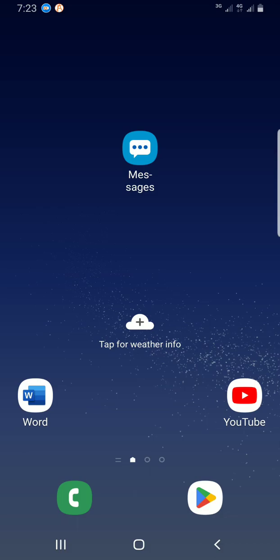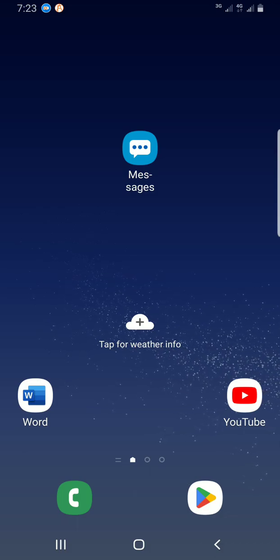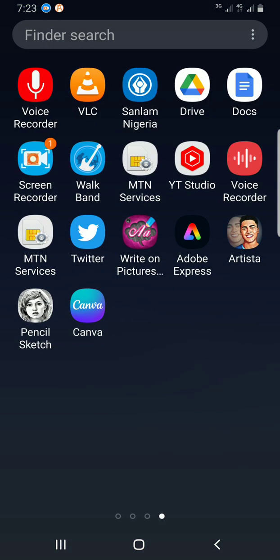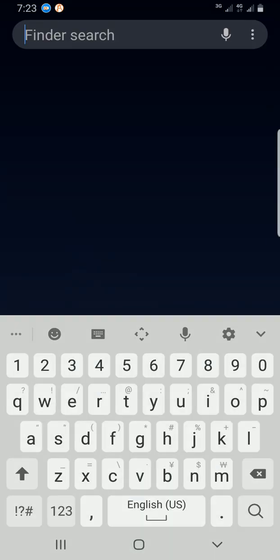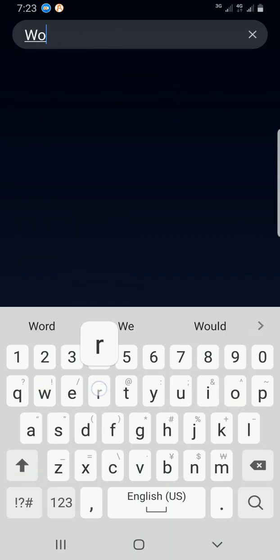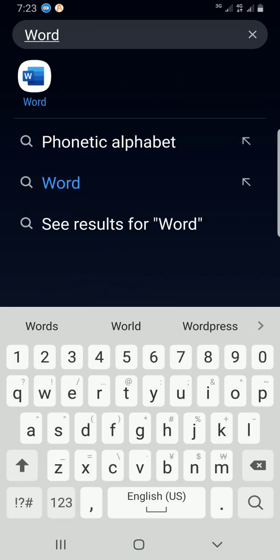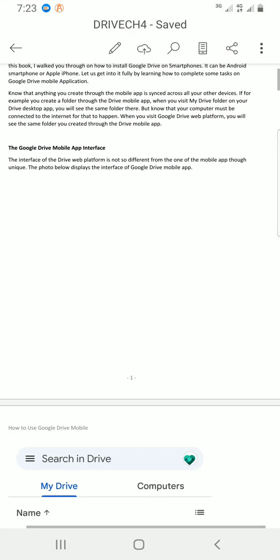So the first step is to access your mobile app, like swiping up and using the finder search to get Word. So I will type word in the search space, tap on it for it to open.